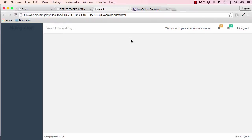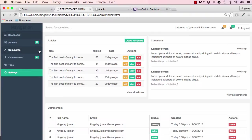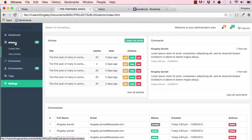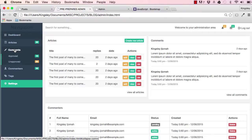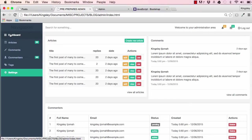In our last lesson we completed our header and footer section. In this lesson we are going to work on our navigation, and we have a few functionalities here, including collapsible navigation.